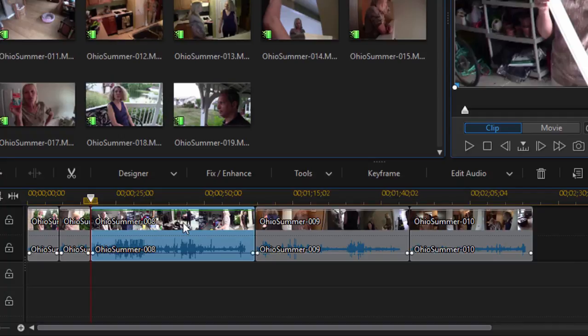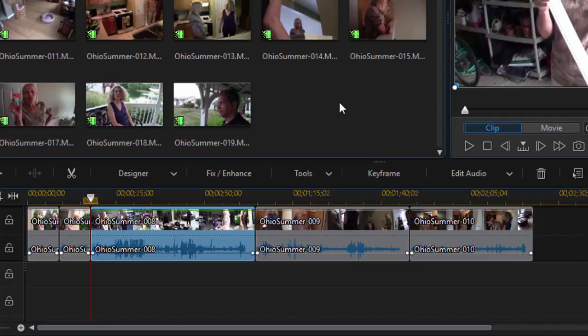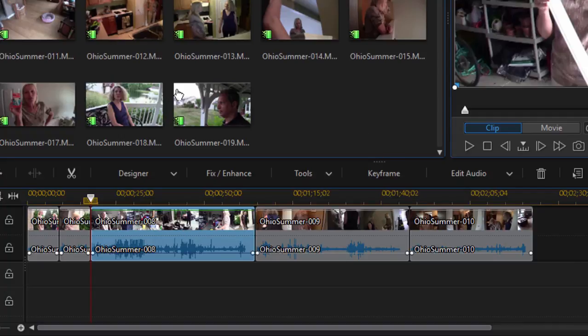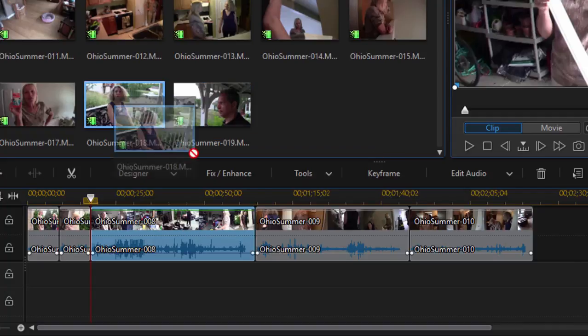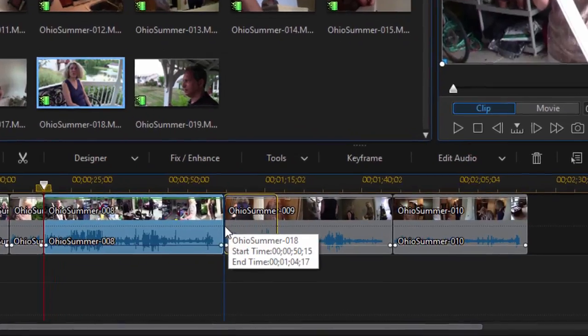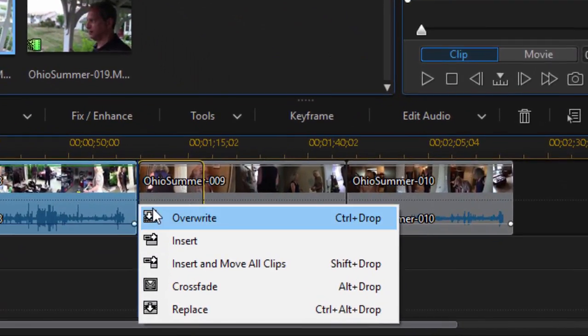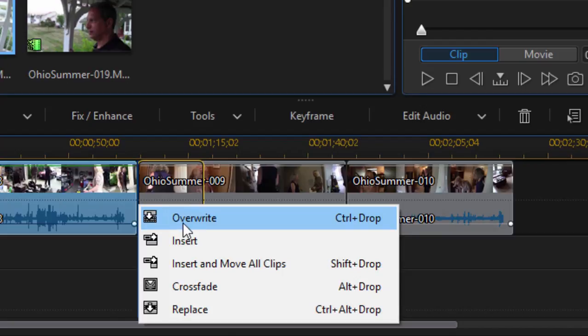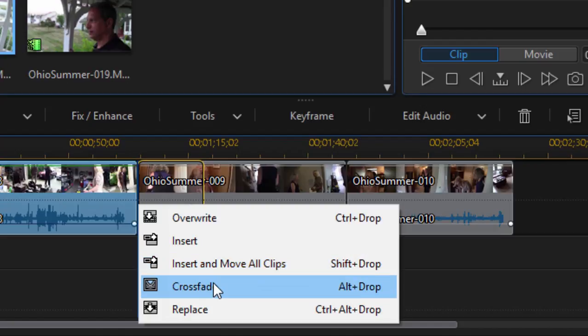With PowerDirector though, you have to make the decision each time you add a clip. So for instance, if I wanted to insert this clip in my existing movie right there, for instance, when I let it go, the program gives me options. Do I want to overwrite what's there? Do I want to insert? Do I want to insert and move all of the clips off to the right, overlay it with a crossfade, or simply replace what's there?